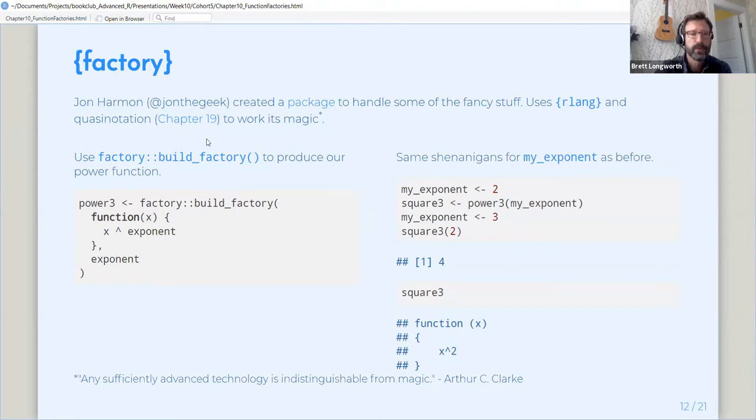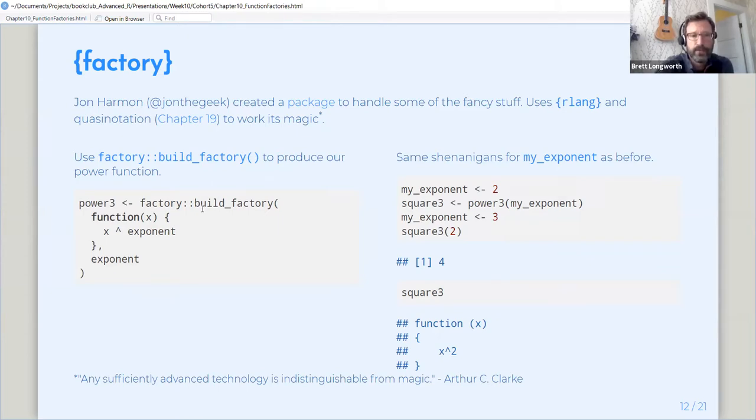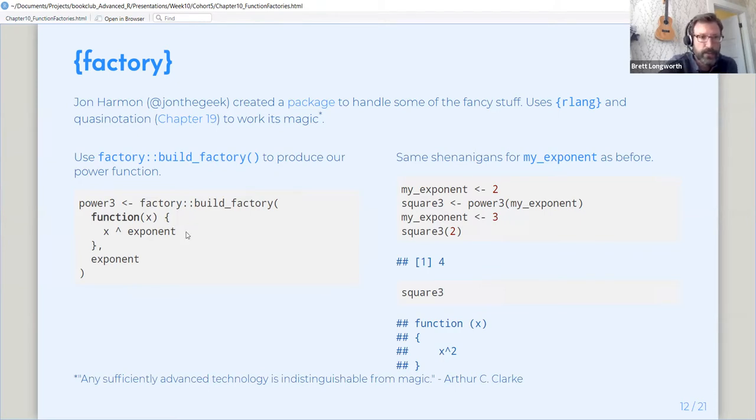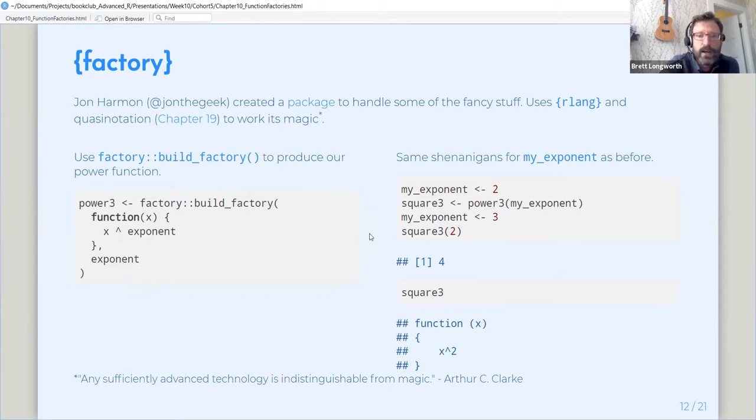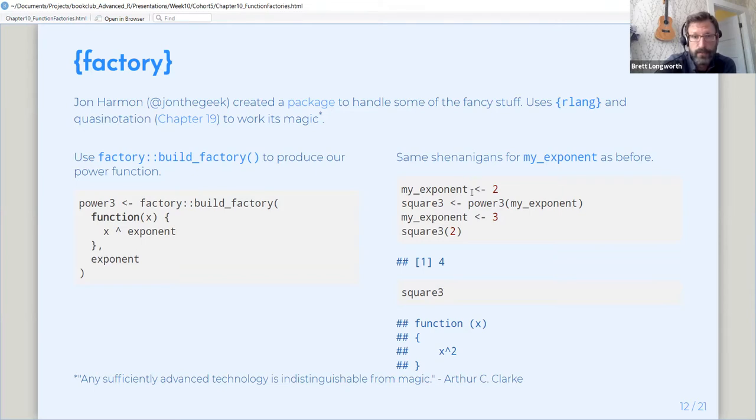But within this build factory, so within the factory package, the build factory is a function factory. So it works as a drop in for how we've been creating functions with function factories, except it does a little bit of processing behind the scenes. So we have the same power function creator here. And when we run it, we run that same test where we're trying to fool it into being a cube function instead of a square function.